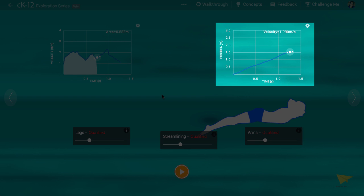The slope of this graph should represent the velocity of the swimmer. After all, the vertical axis represents position, and the horizontal axis represents time, so the slope would be equal to its change in position divided by change in time. In other words, the velocity.